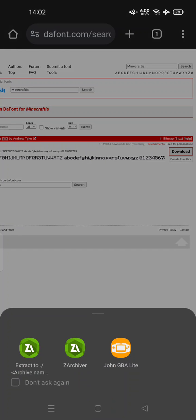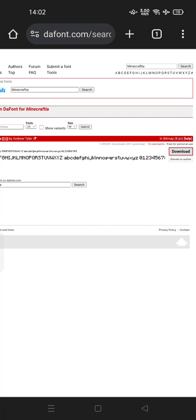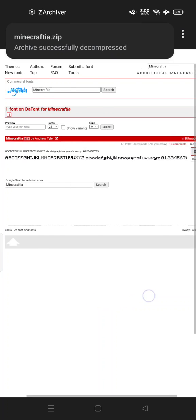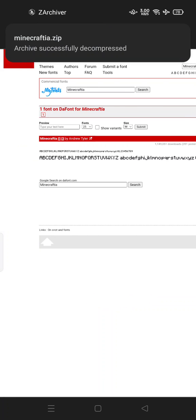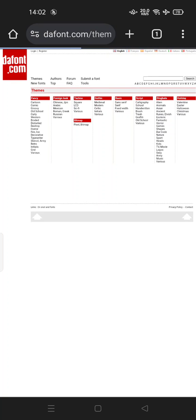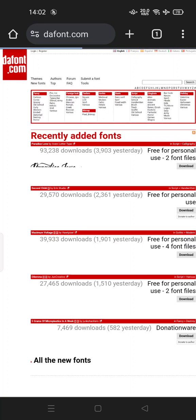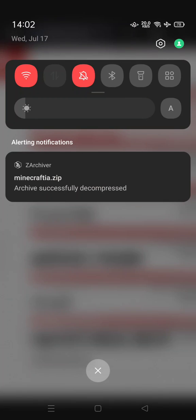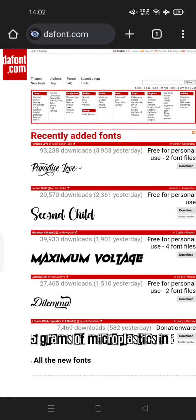To use this Minecraftia font, you can open the file by extracting or decompressing using the application. As you can see, minecraftia.zip successfully decompressed. Now let's open CapCut.